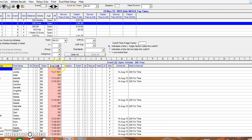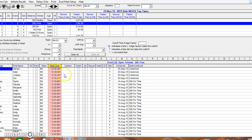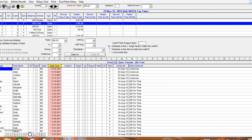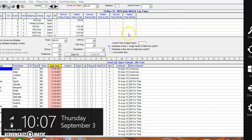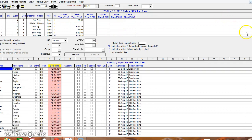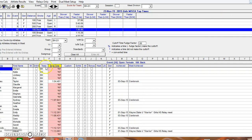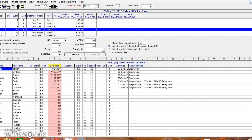And you'll see here if any of the kids have the MISCA qualifying time or faster. Here in the 200 free I don't have anybody with that time so they're all red. Let's scroll down and open up the 100 backstroke and you can see here that Taylor has the cut so it's white, it's not highlighted in red.